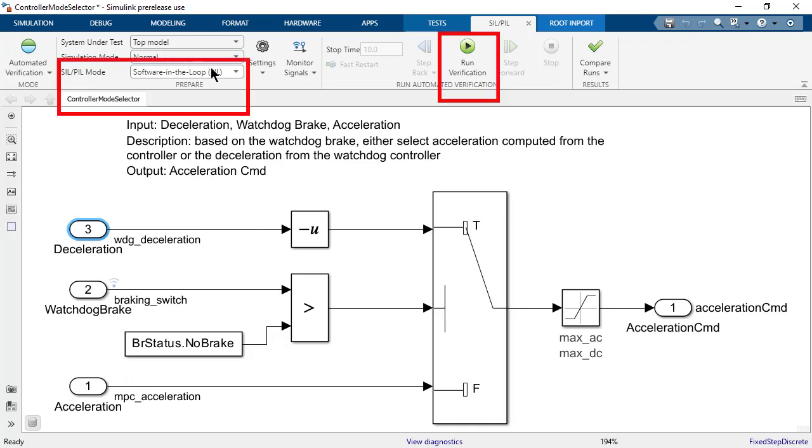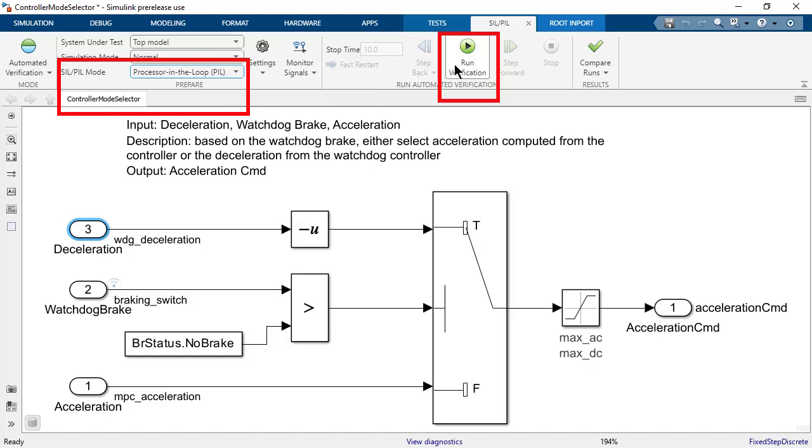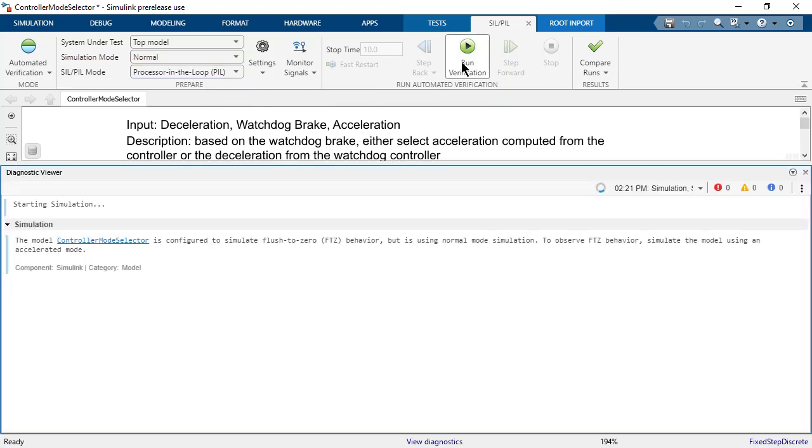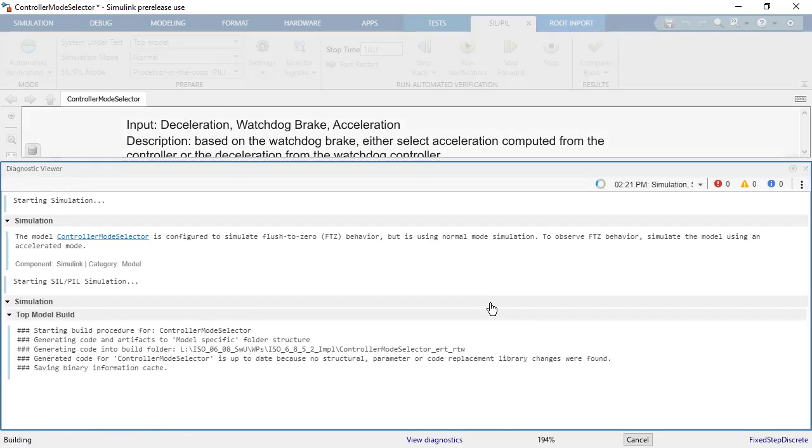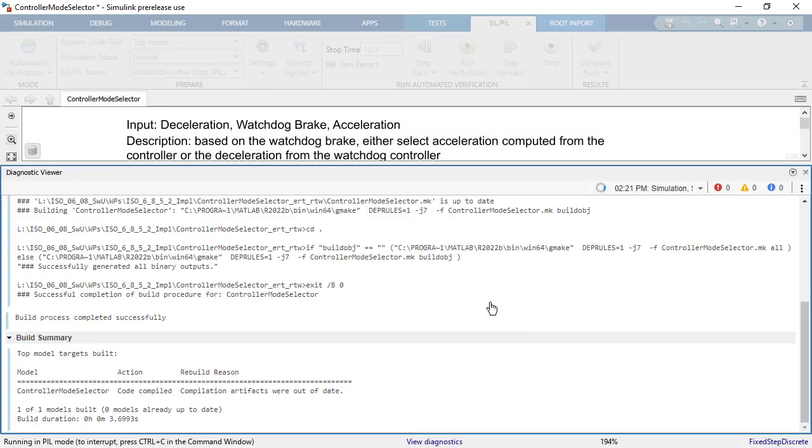Next, let us run the same model in PIL Mode. For that, go to the SIL-PIL tab and change the SIL-PIL mode to Processor in the Loop and click on Run Verification. It will generate code for the top model and deploy it on hardware.